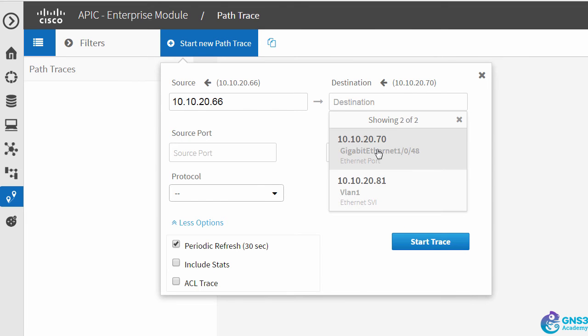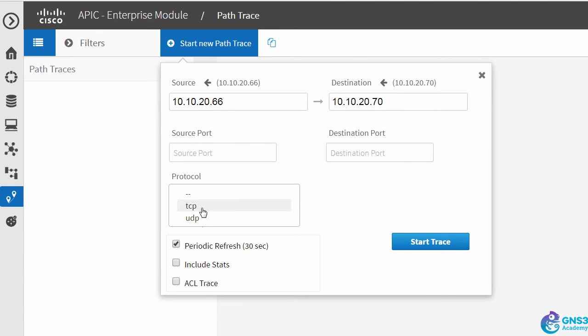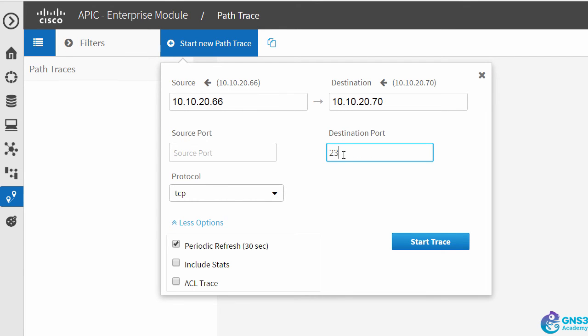Destination port is going to be Gigabit 1/0/48. We can now specify more options. The protocol we're going to choose is TCP, destination port is going to be 23, and notice this option, ACL trace. This is one that you need to know for the CCNA exam.